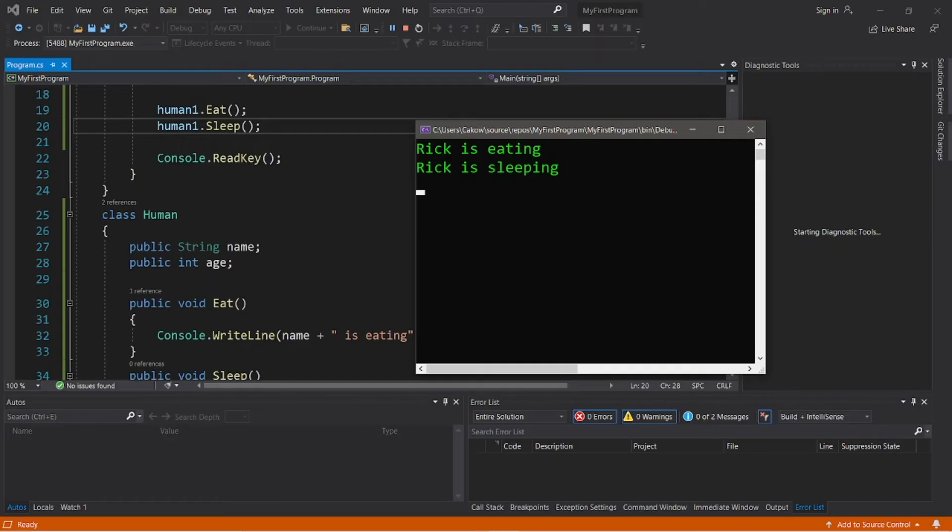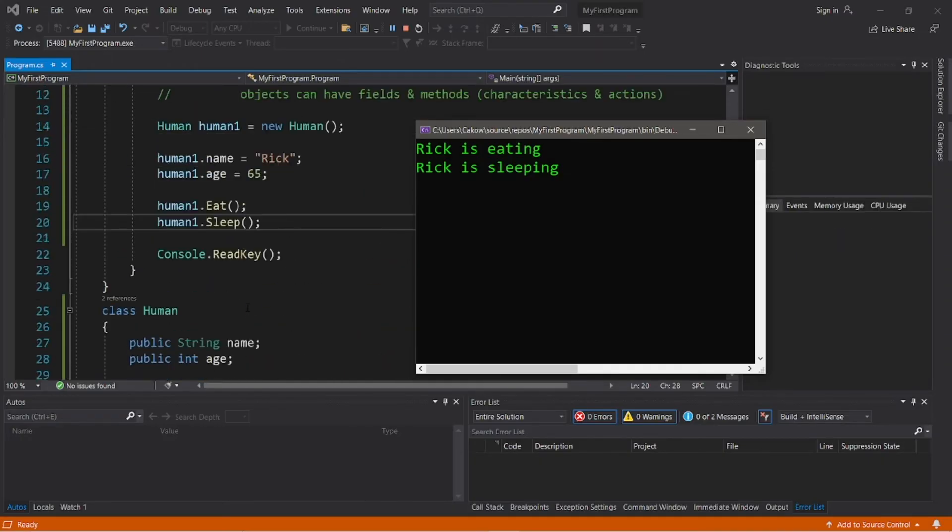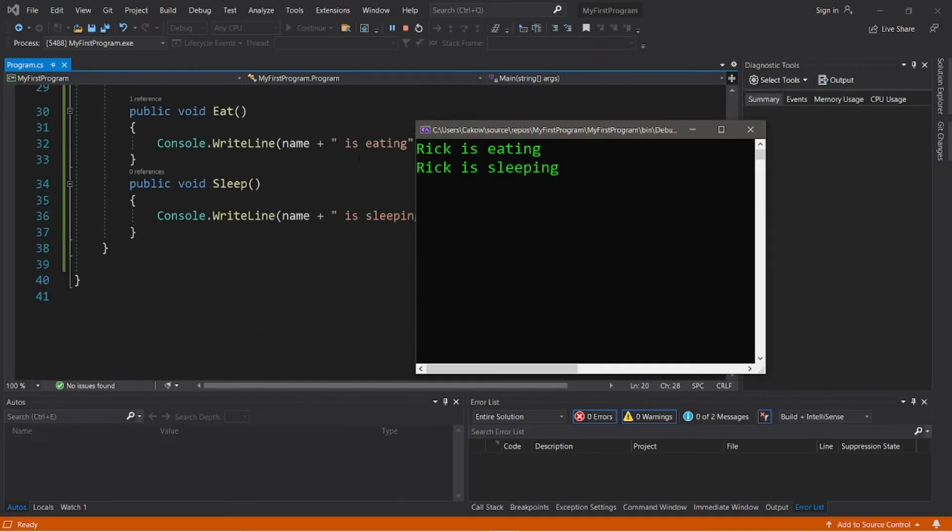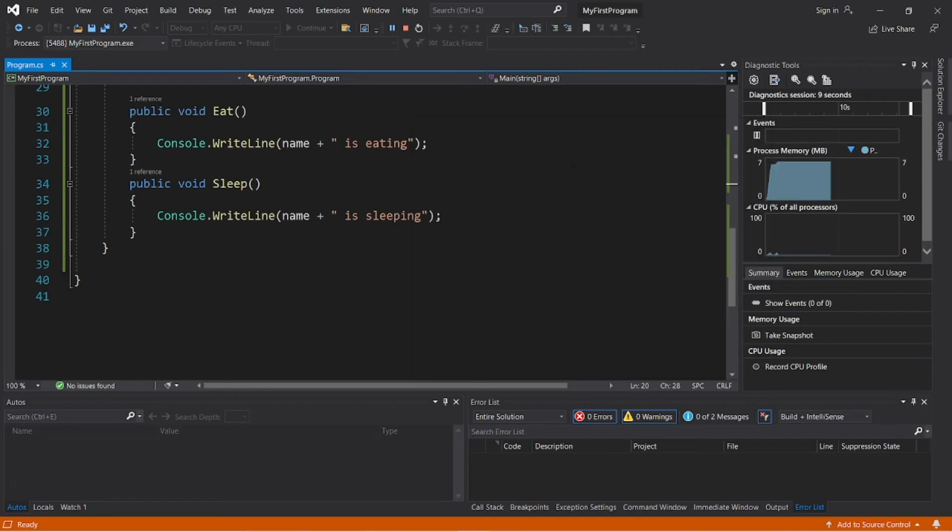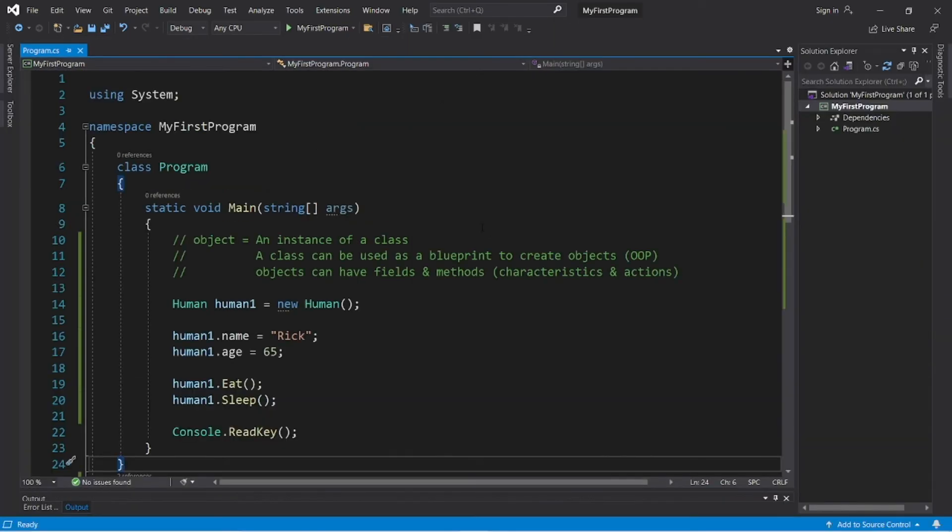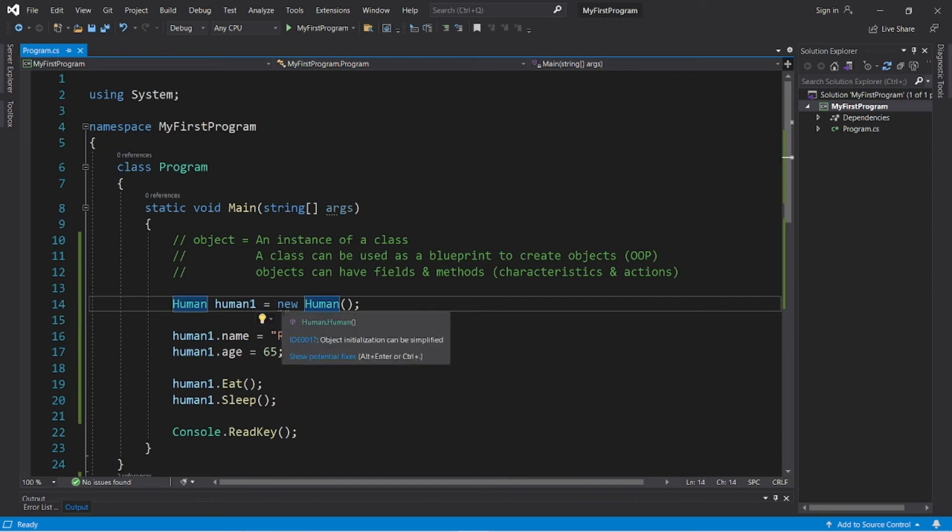So, after invoking these two methods, eat and sleep, this will display Rick is eating and Rick is sleeping. So, congratulations, we have successfully instantiated a human object.